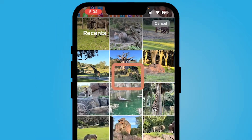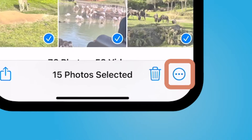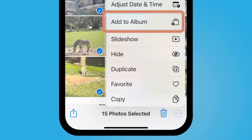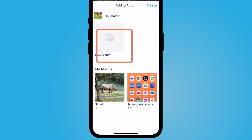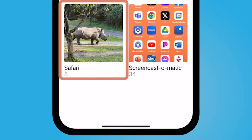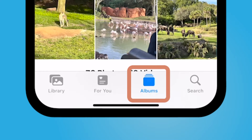Click Select up top, select your photos, and add them to an album. Once you have your photos selected, on the bottom right select the three dots, then select Add to Album. You can either create a new album — I already have a running album for this safari.